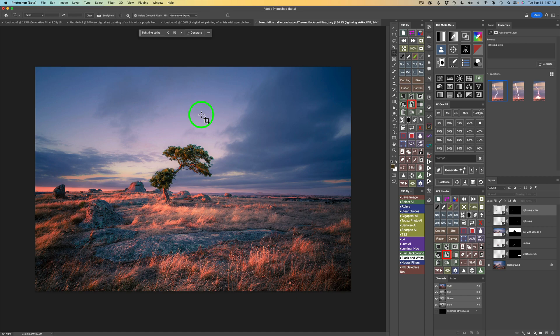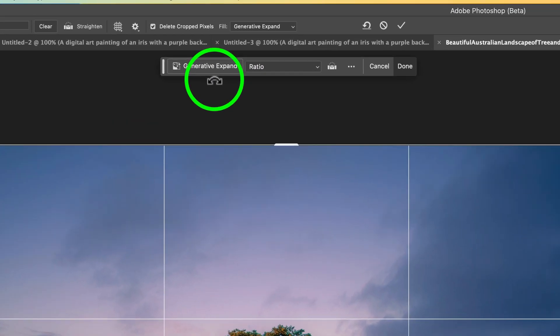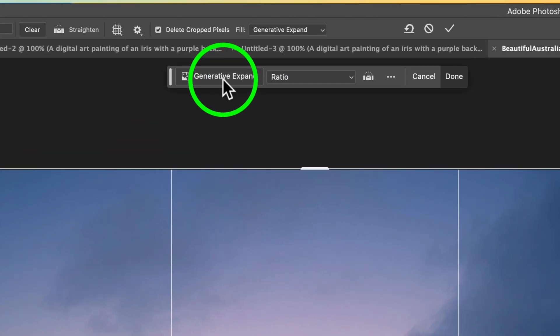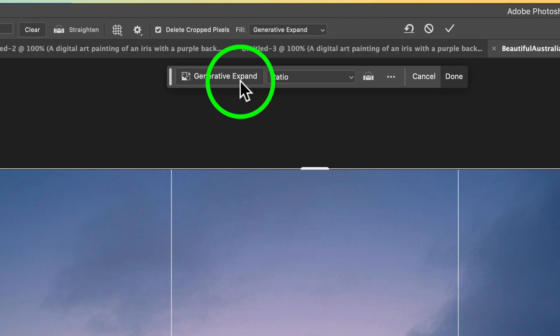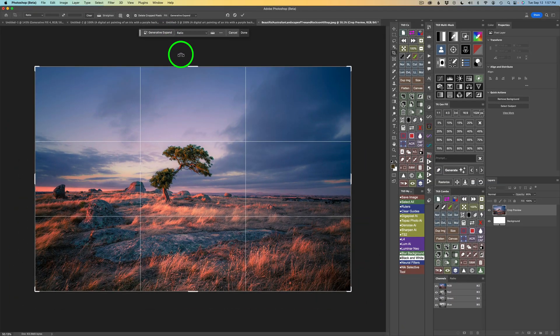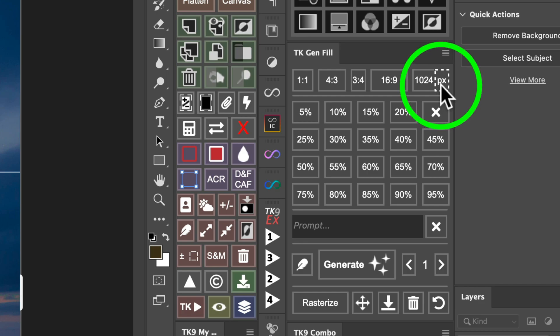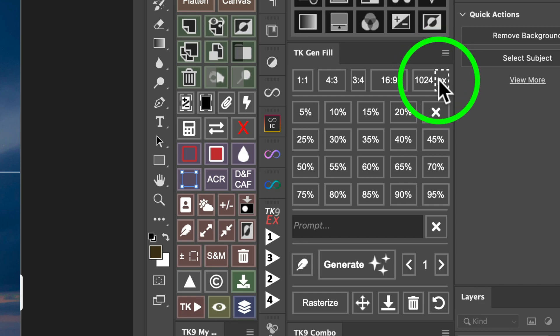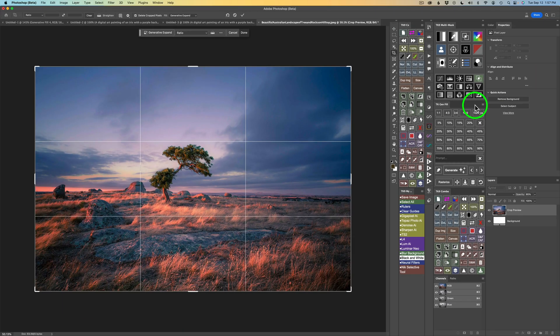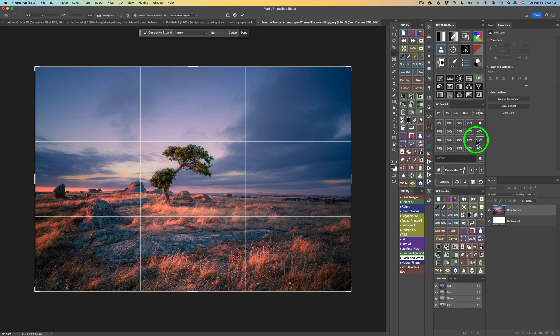First off, I'll use the Crop Tool and use the new Generative Expand found in Photoshop Beta. And then I'll compare it to the TK Gen Fill Panel with this button right here that says PX with the dashed lines around it. We're going to compare the results I get by using these two different methods.